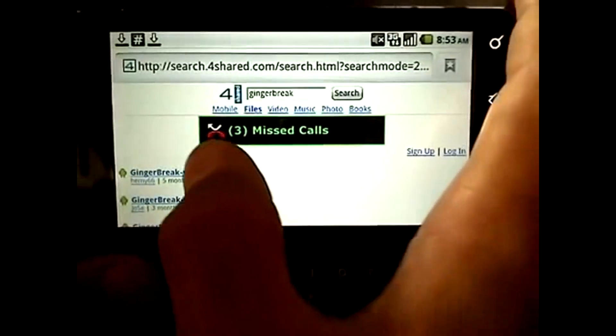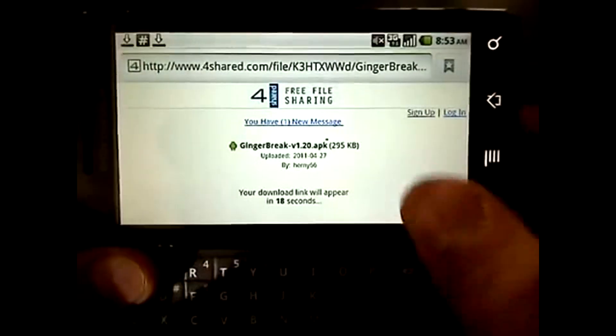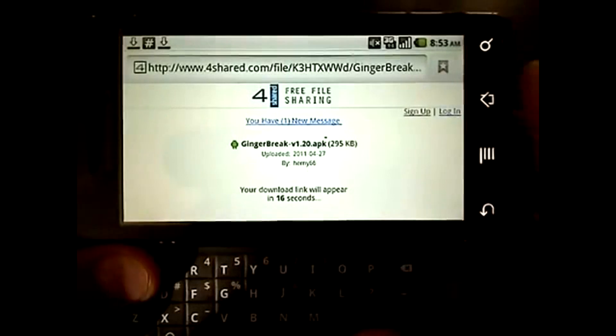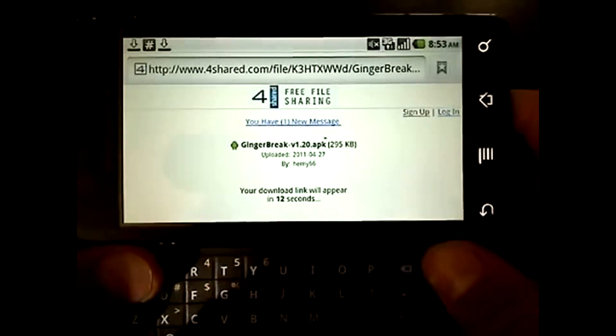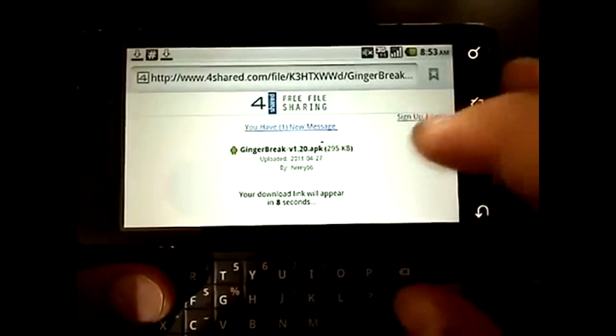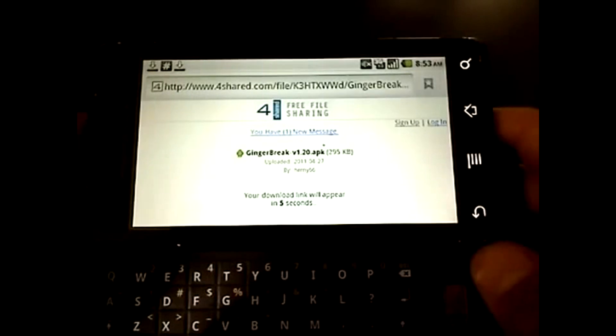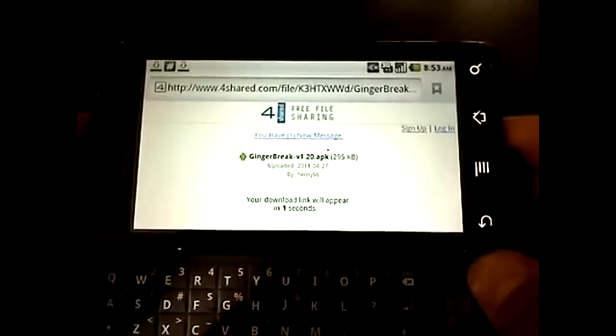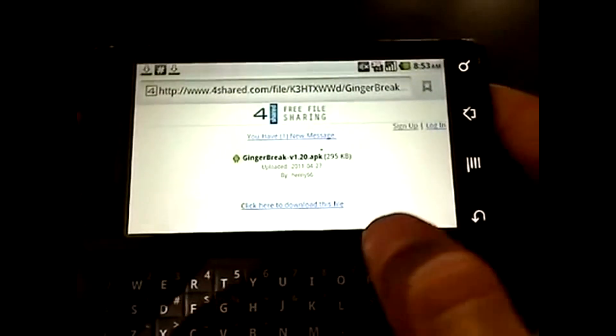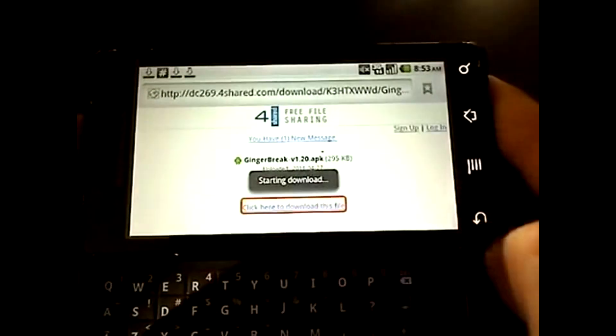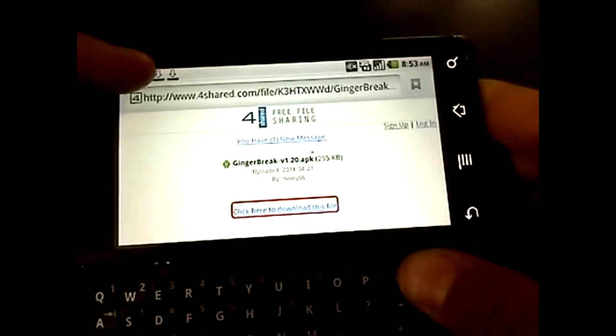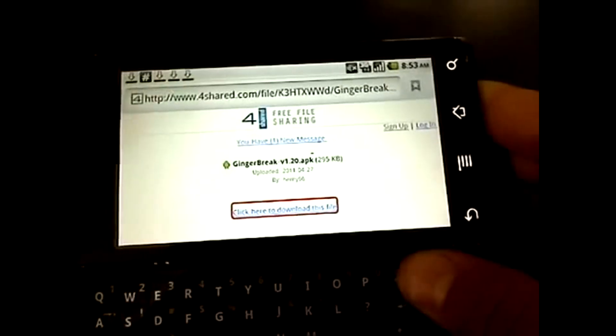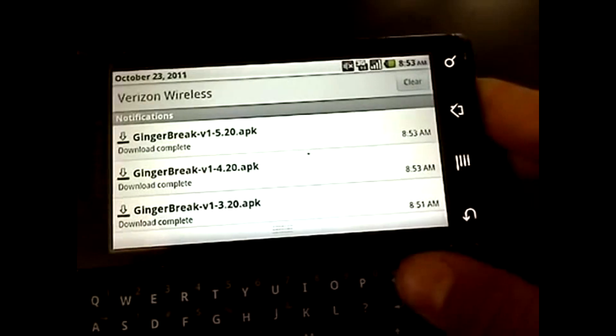I'm pretty much all the same but just put this one and it says your link will download or appear in 13 seconds, so you just wait. Then the link will appear and we're going to hit click here to download this file. It says starting download and you can see right there that it's running and it's done because it says gingerbreak complete.